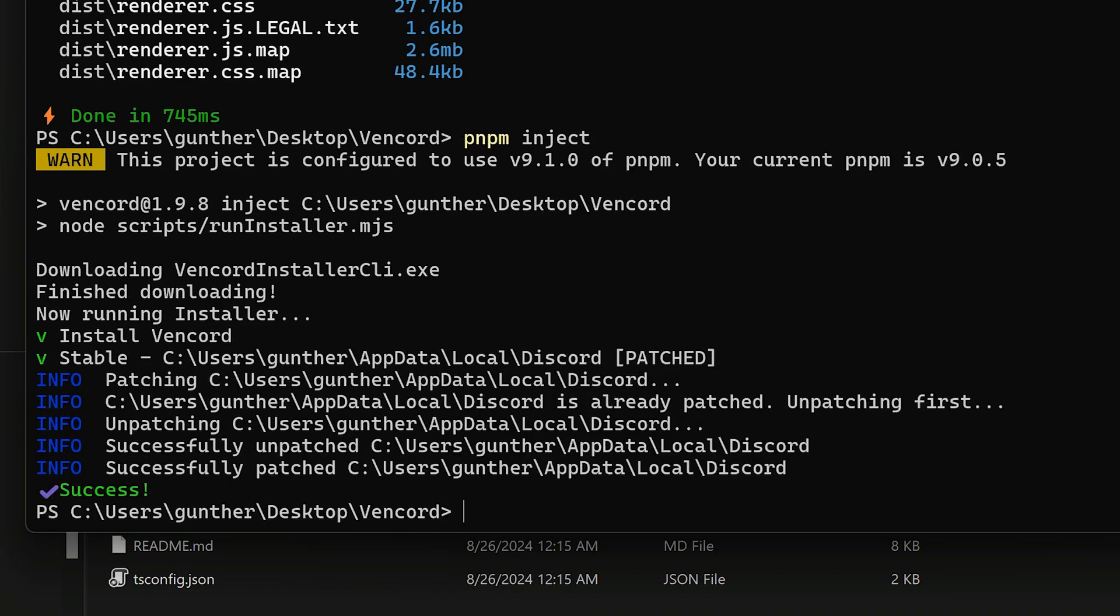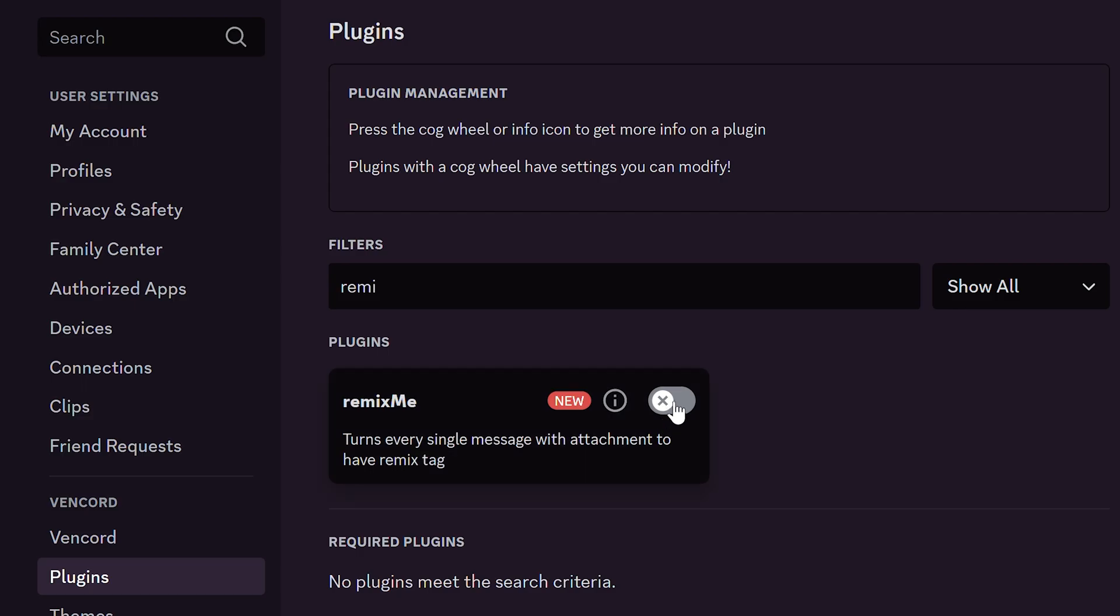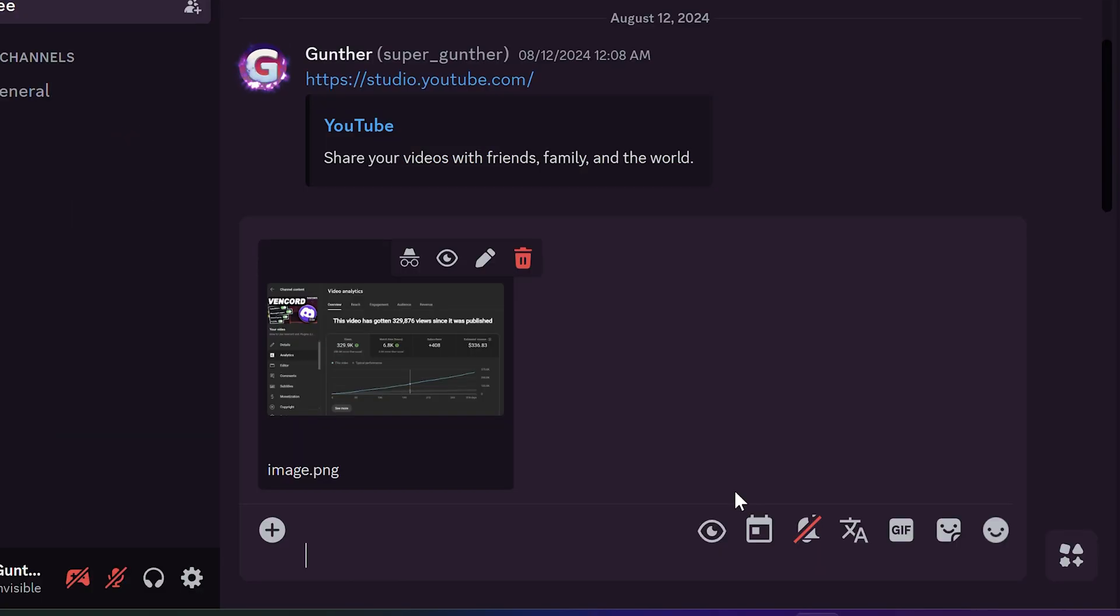And now it's done, Vincord has been updated, and now it contains the new plugin. Open discord to see that. And as you can see this plugin works well.